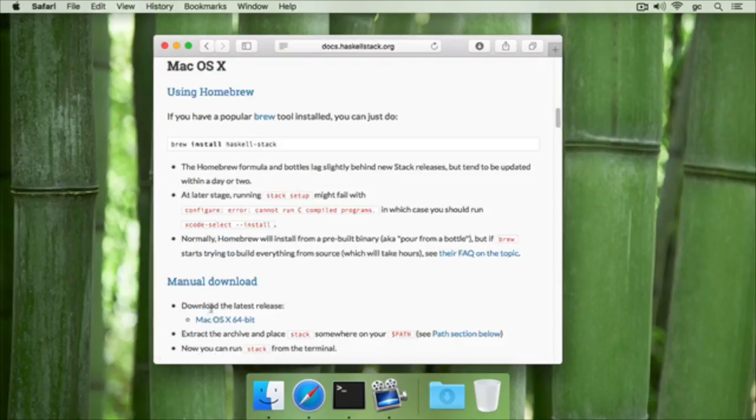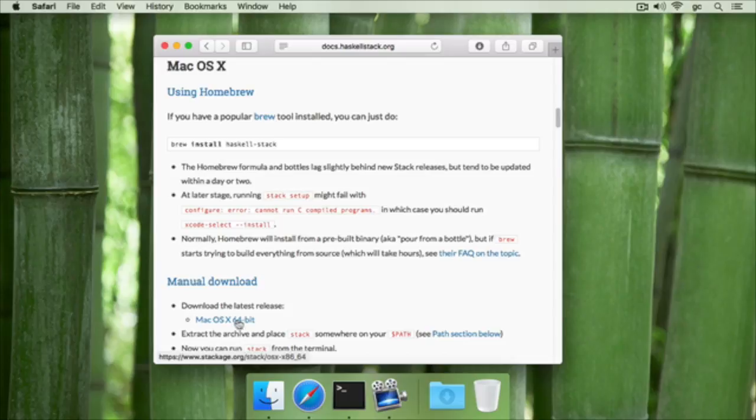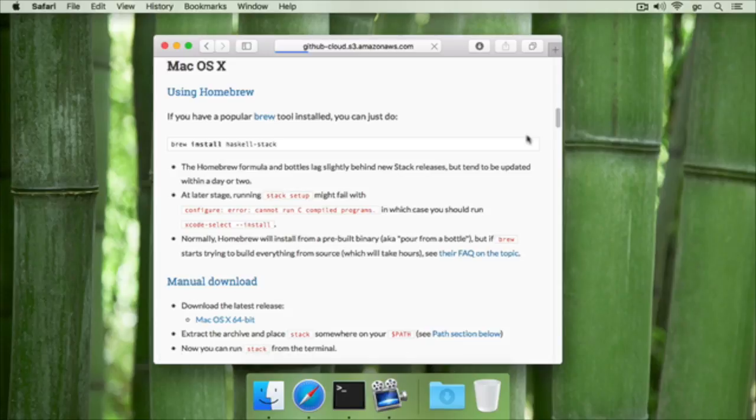Now they give us two main ways to install Stack. We're going to do the manual download way because the other way doesn't work sometimes. So click on Mac OS X 64-bit under latest release and it will start downloading. This will take a little while.